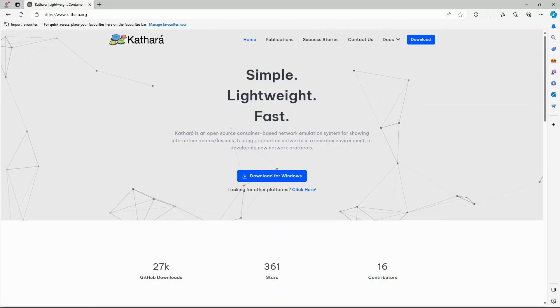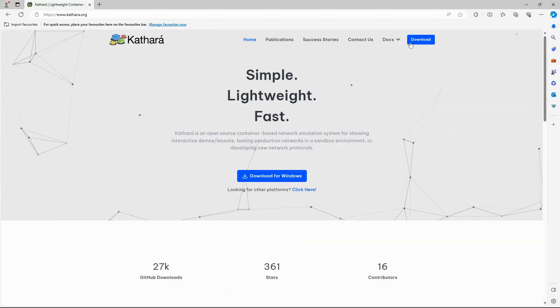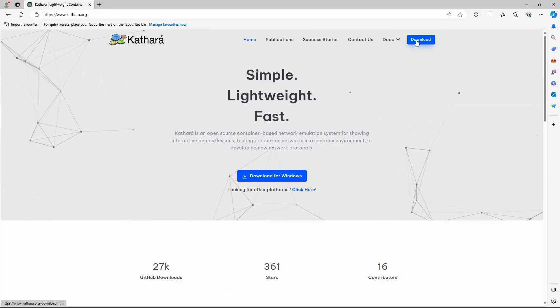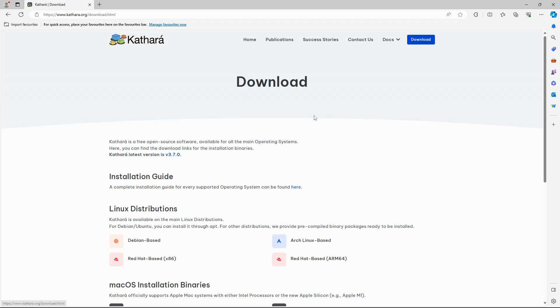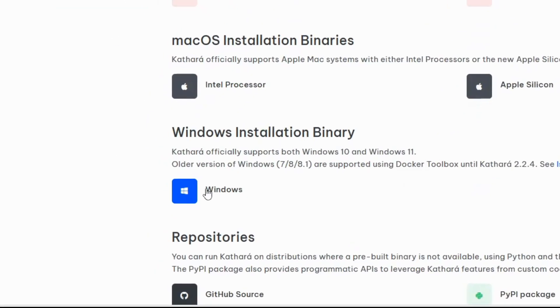Go ahead and open up the Cathara homepage in your favorite browser. Click on the blue download button on the top right side. Scroll down and download the Windows installation binary.